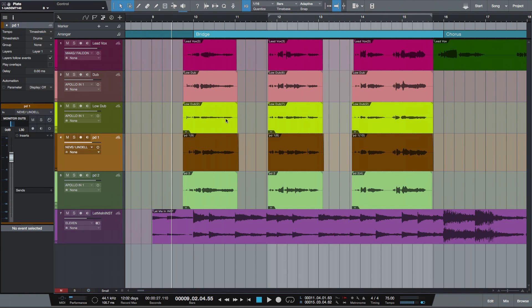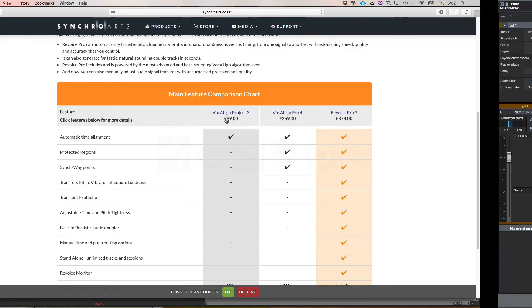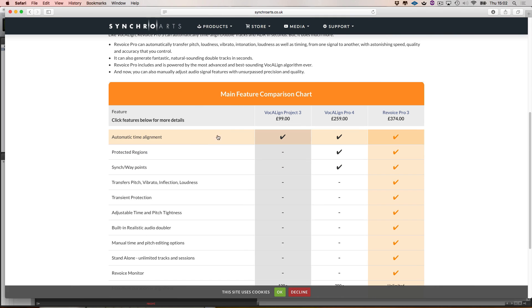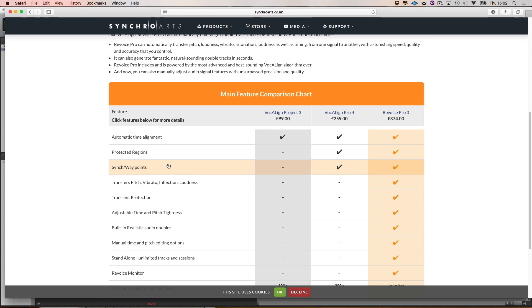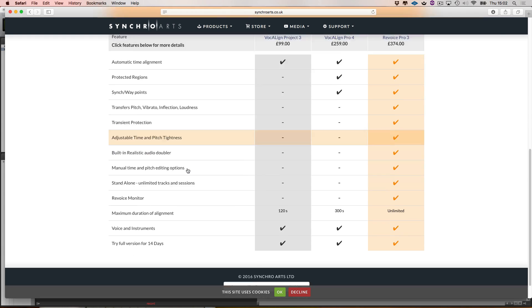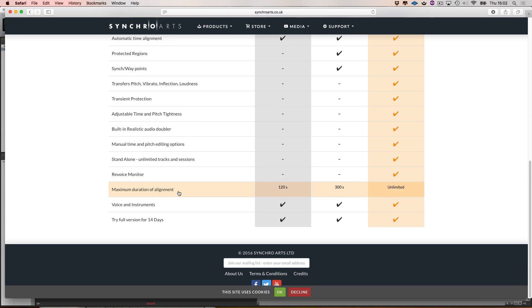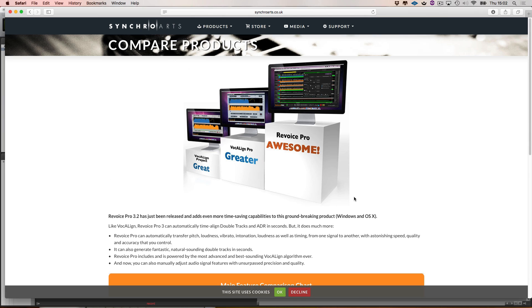Now there are a few differences between the Pro version and the Project version. If we go to their website, you'll see we've got protected regions in Vocalign Pro as opposed to Project 3 and sync and waypoints. If you come down to the end, you'll see that everything's the same apart from the maximum duration of alignment, which can go up to 300 seconds.